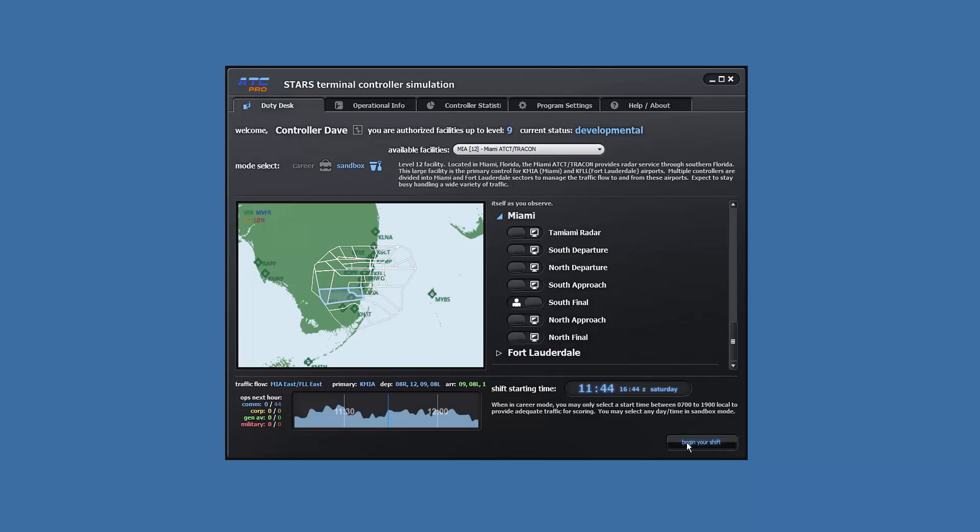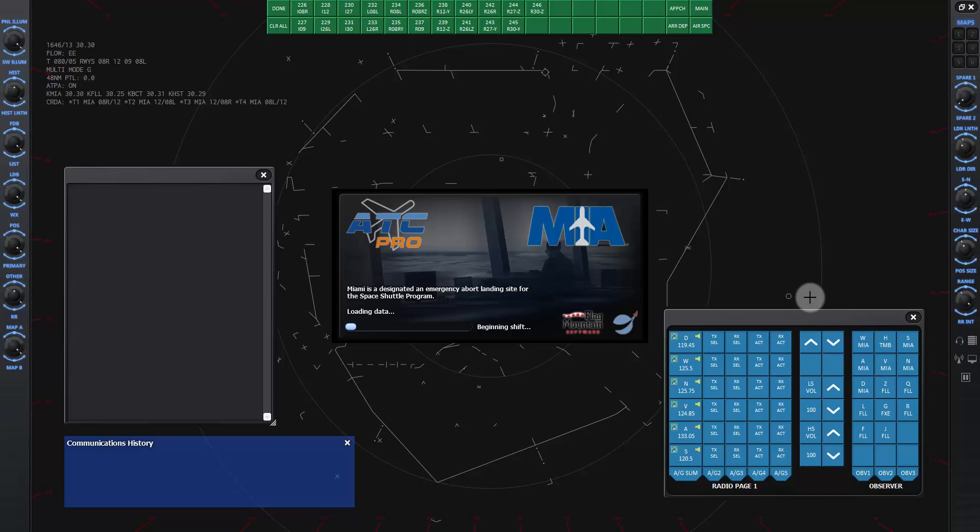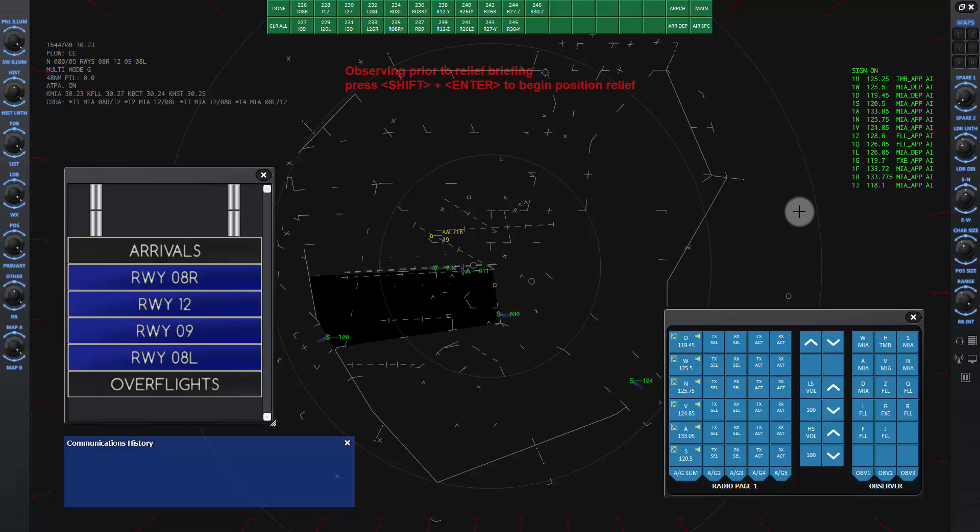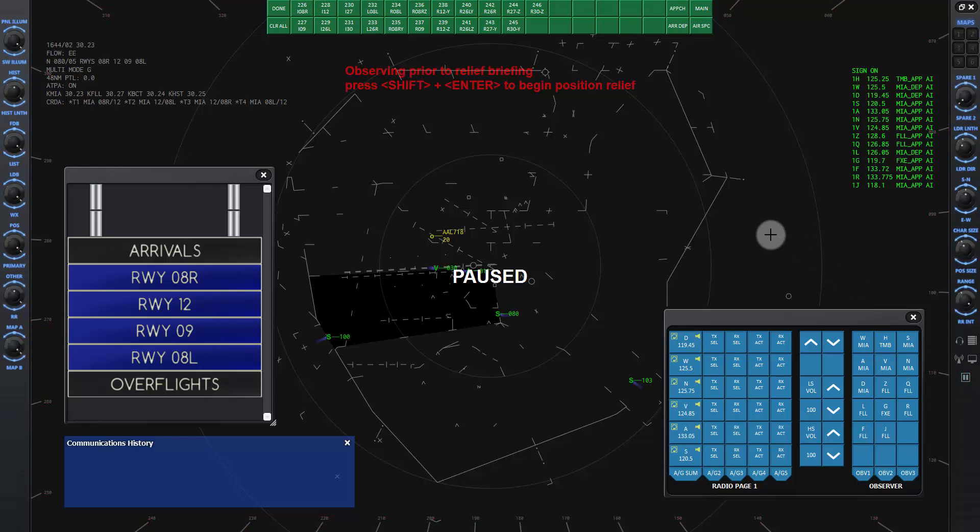When you're ready, click the begin your shift button. When the program finishes loading, go ahead and pause the sim to rearrange the pop-up windows and set up maps on the scope for our controlling session.